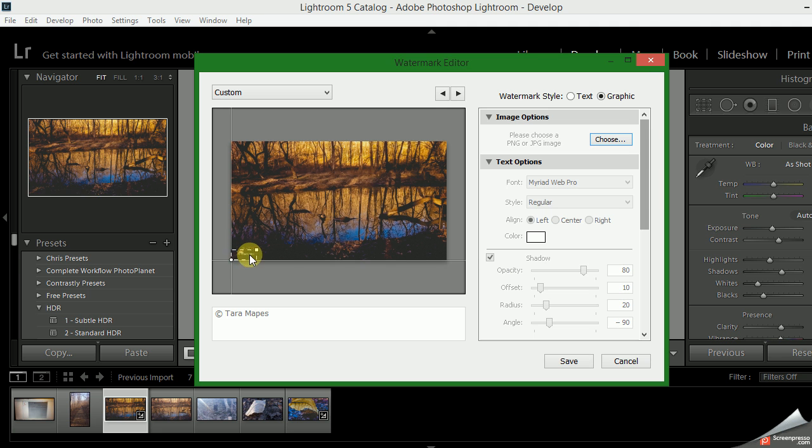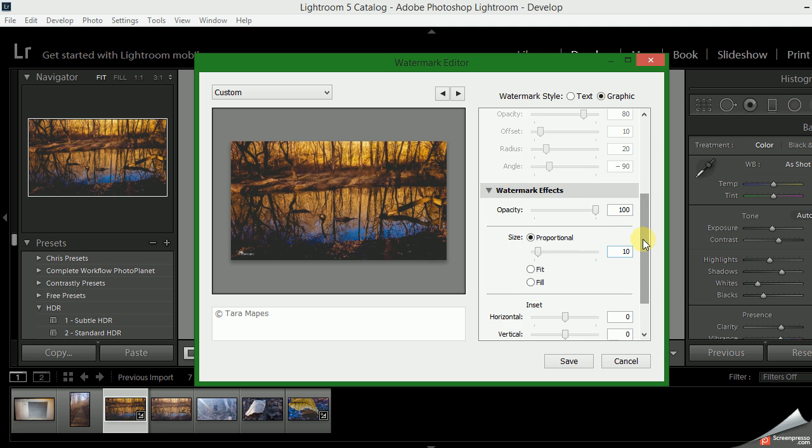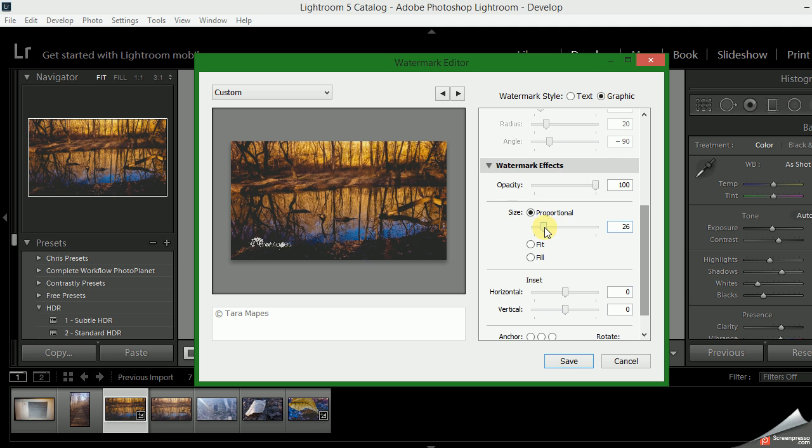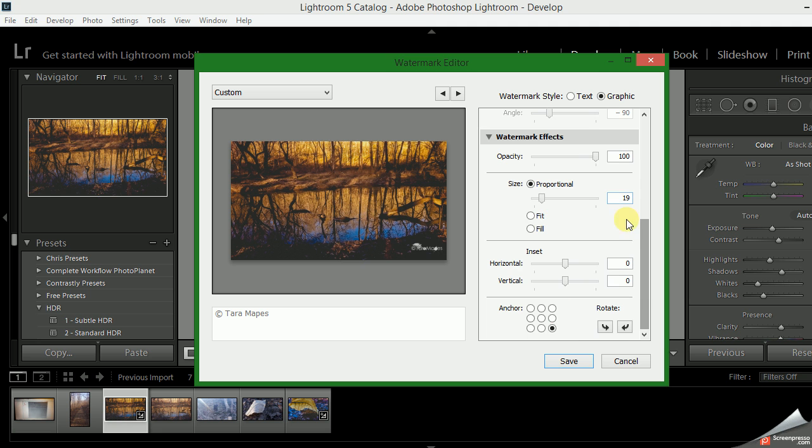Once it loads, you'll see down here that it gives you a little preview. But you'll want to go first, you can change the size here, you can change where it's anchored here.